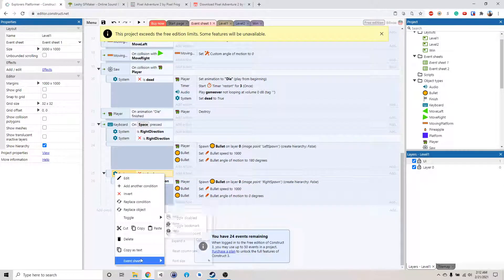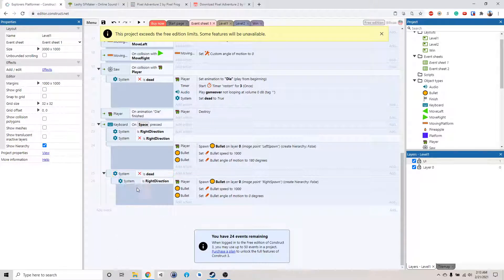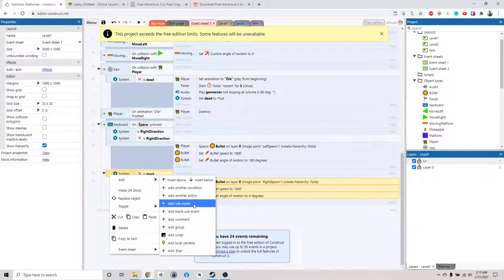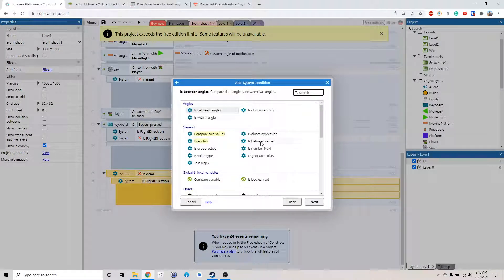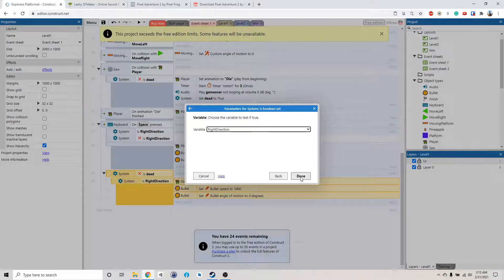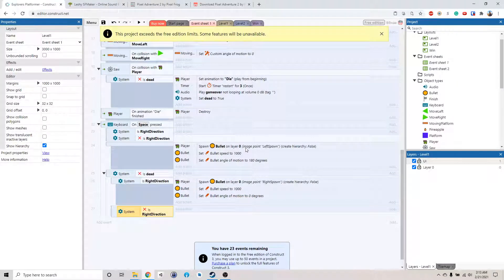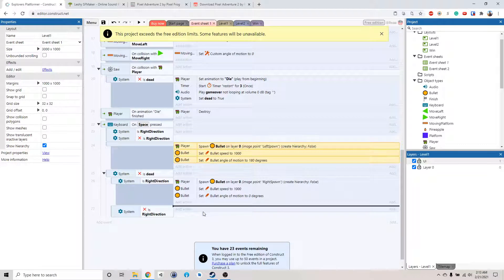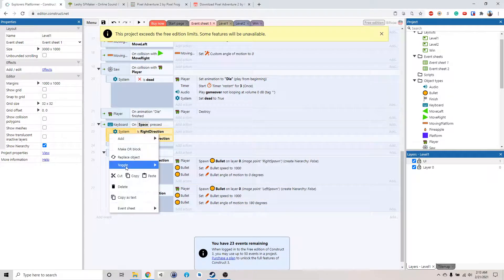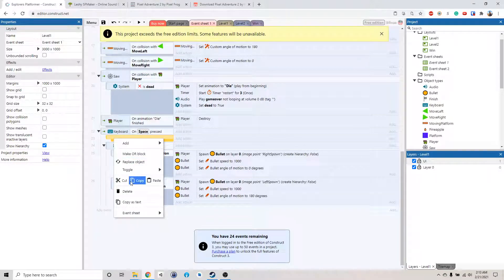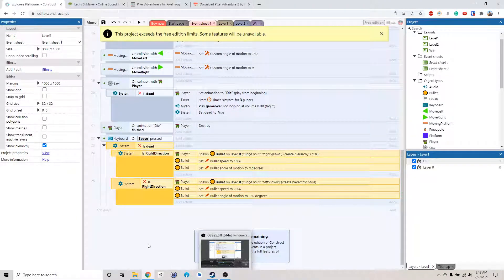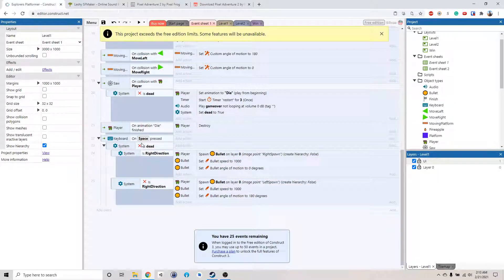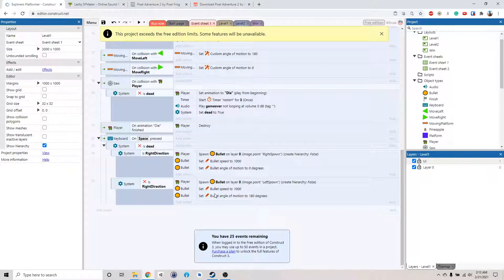I'll add a sub event here. Expand set right direction. If that is not true, then we're going to do this. So when we press spacebar, and if the character is not dead, if it's facing right, then we will shoot the bullet to the right side. If it's facing left, we will shoot the bullet to the left side. We don't need to test this because I'm pretty sure it will work.